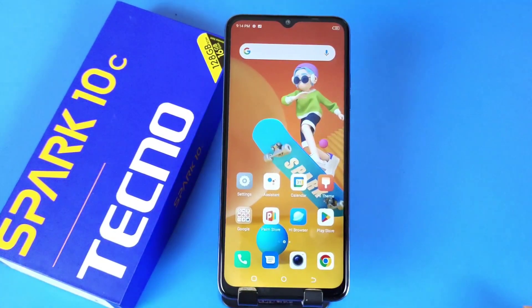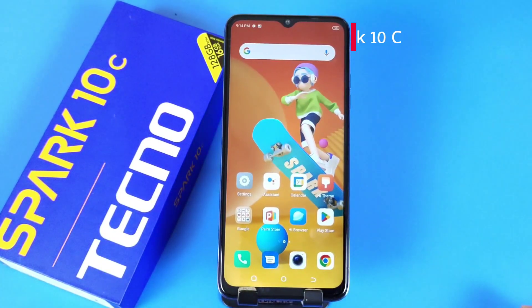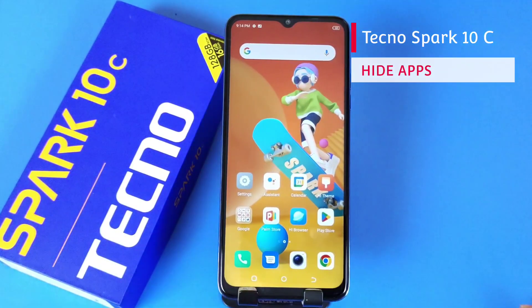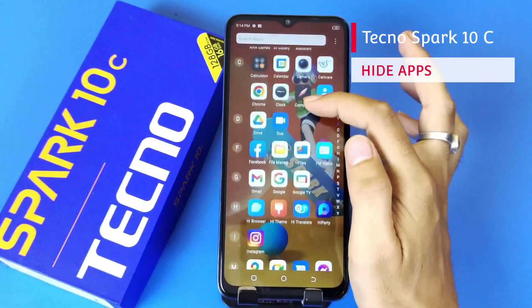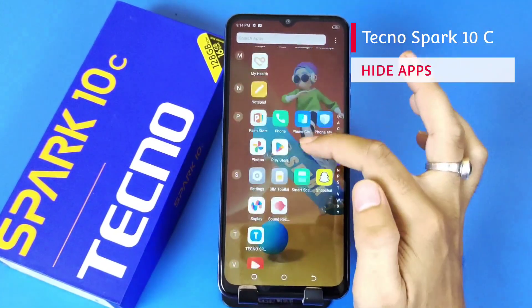Greetings and welcome to how-to series for Tecno Spark 10c Smartphone. If you have this smartphone and you want to hide your apps, then this is the video for you.